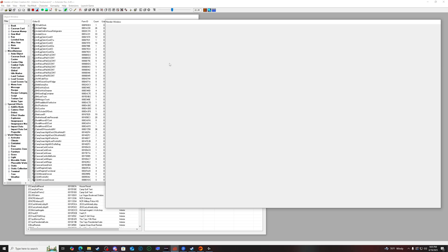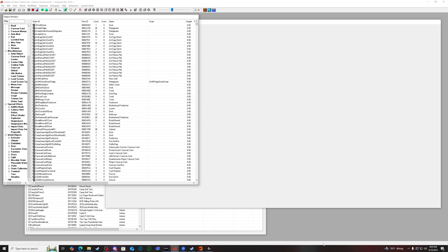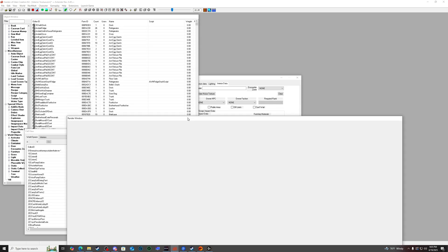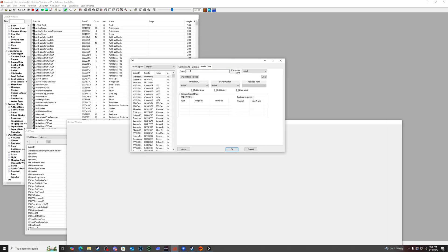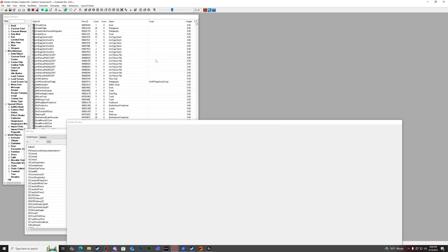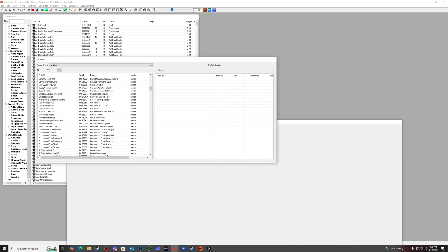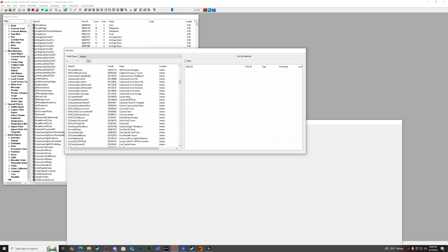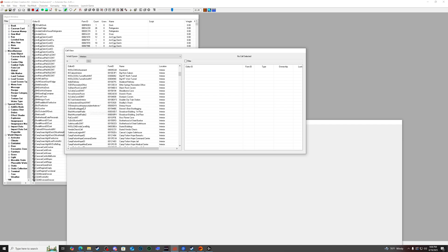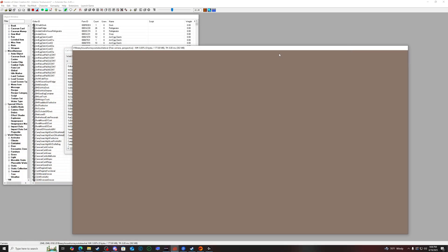Interior data — this is where you'll actually set the interior name for your cell. When you go to the door it'll say 'Press E to enter' whatever you name it. So let's do 'Breezy House,' then go ahead and click Apply. Now your cell should be created. You can go down the cell view list and find Breezy House right there. Obviously there's nothing in it yet, but your cell is created.